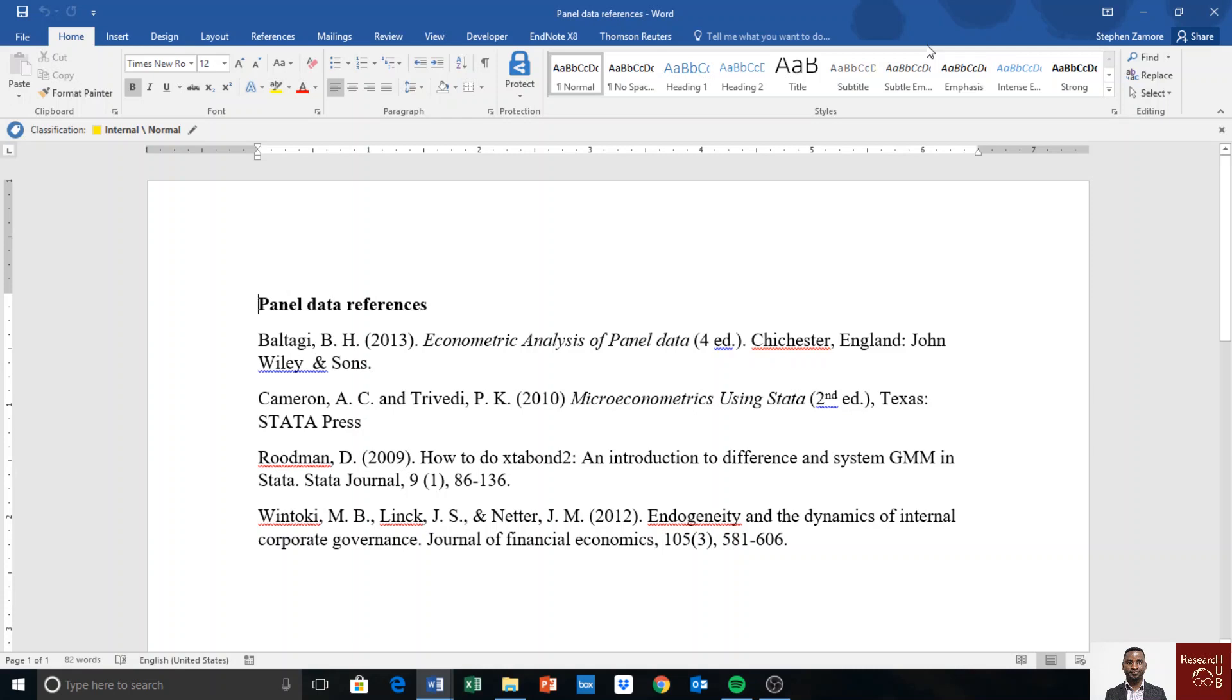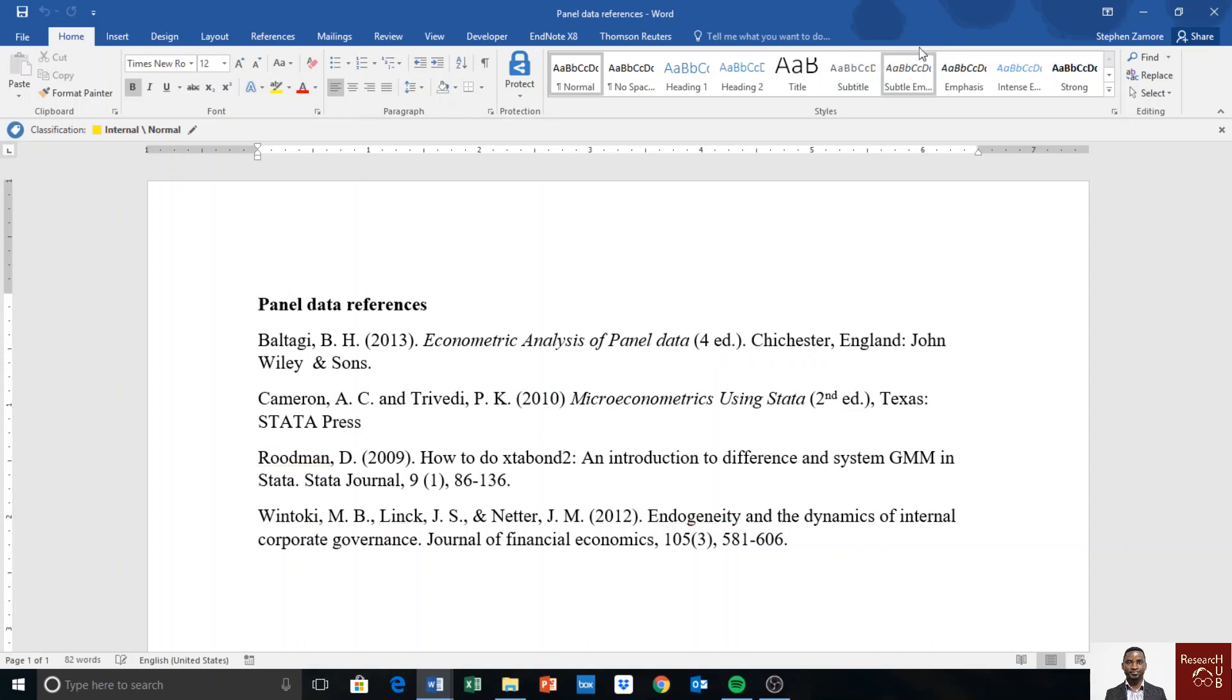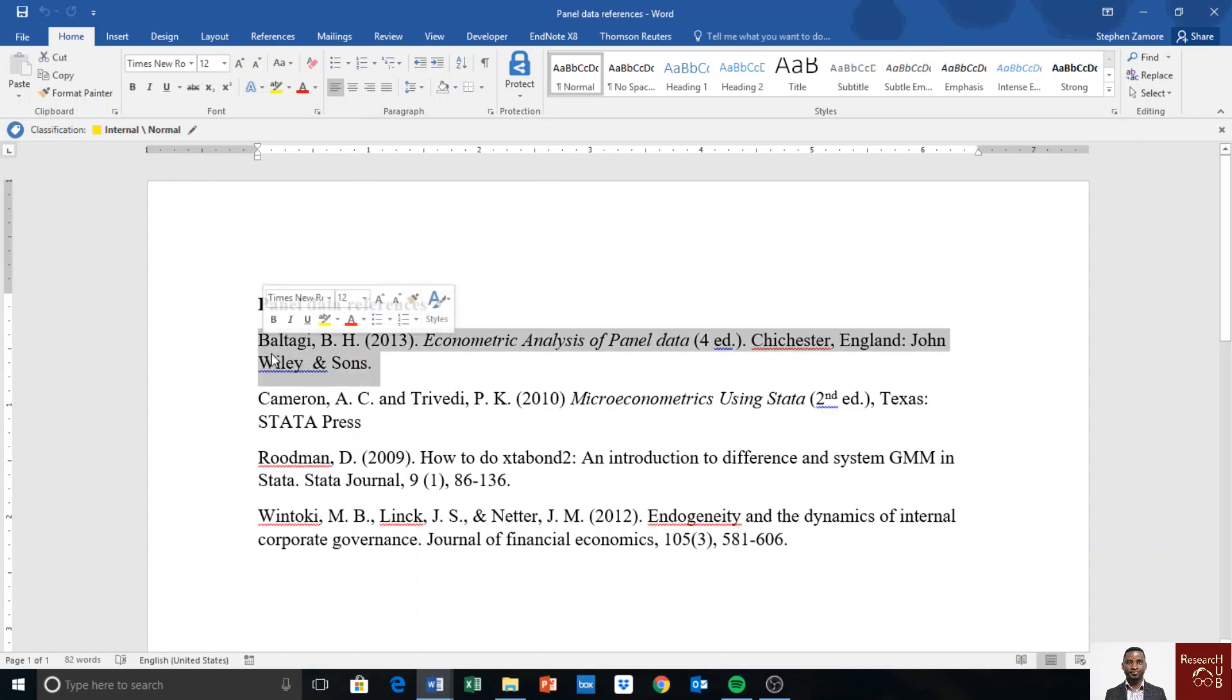Hello, this video explains references to panel data analysis that we have covered so far and additional panel data analysis that we may do in the future. If you are following panel data analysis videos or books, these are some of the references you may want to consider.